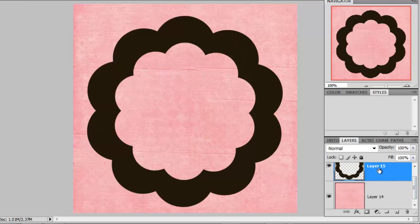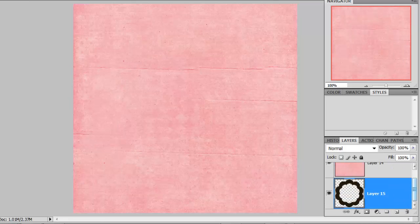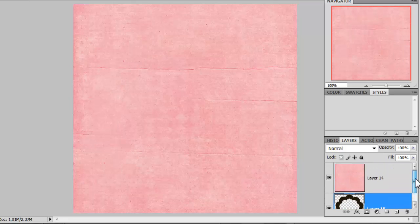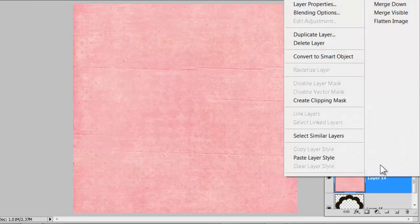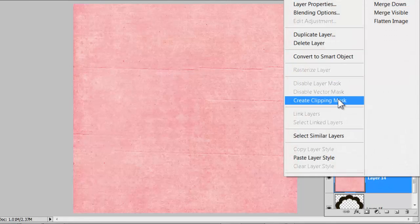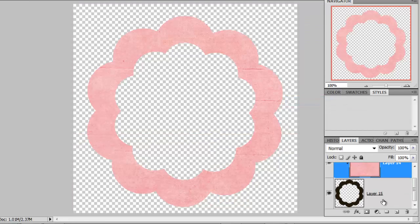Now you can see I have my shape created on a new layer. Next, you'll want to click on your layer and drag it down beneath your paper layer. Next click on your paper layer to activate it. Hover over the layer's name, right click, and choose Create Clipping Mask.